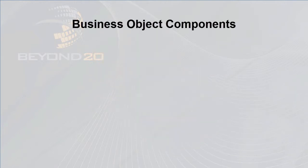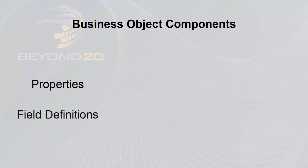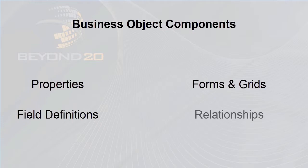Business objects are built from several different components: Properties, field definitions, forms and grids, relationships, and form arrangements.